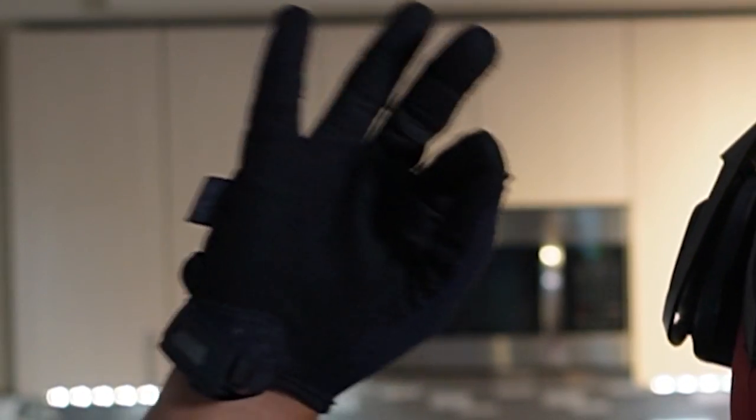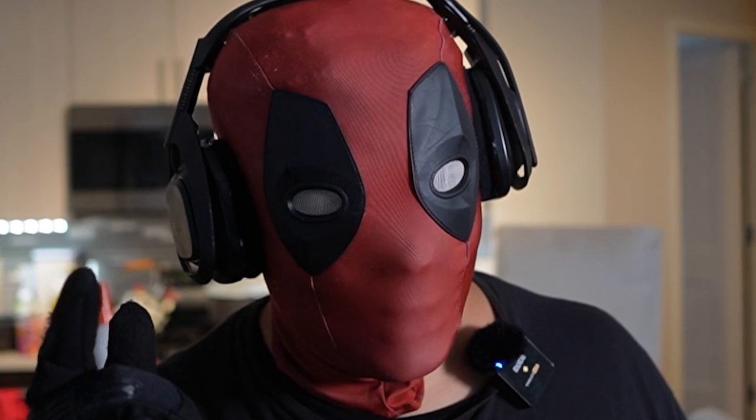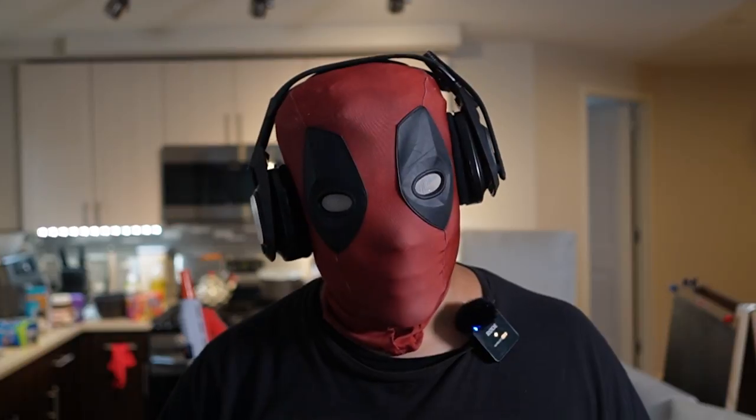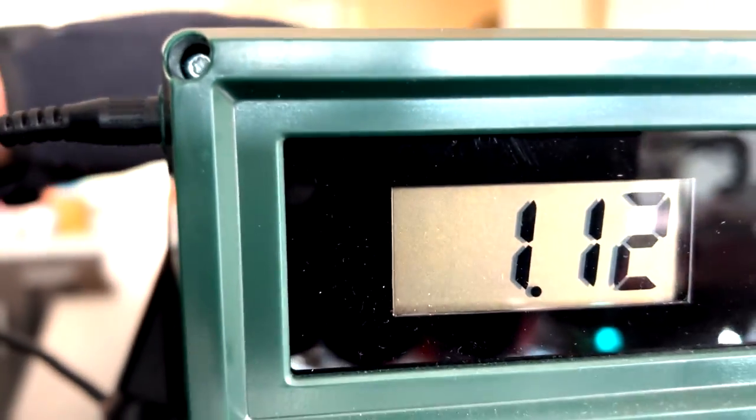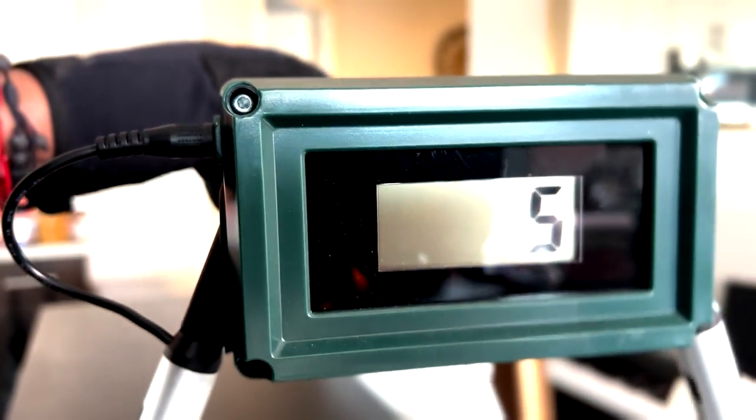And that is where today's video ends. Thanks for watching. If you made it this far, let me know your thoughts on the Game Face Tryon down below. Have you picked one up? And if you did, are your chronograph results the same as mine?